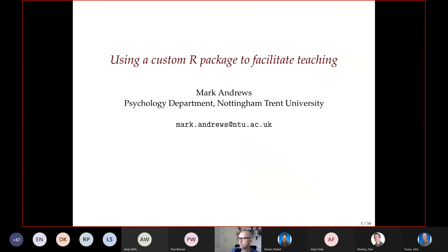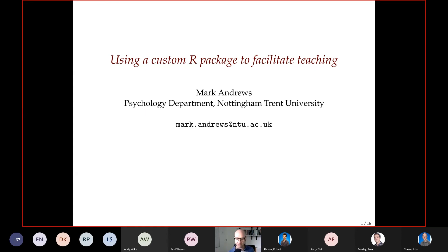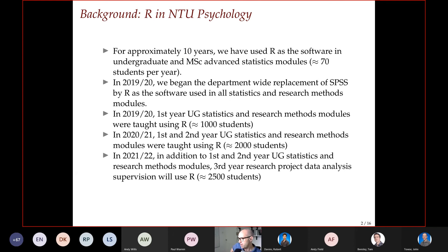Whilst this talk is about using a custom R package to facilitate teaching, in a sense that's a pretext to discuss matters of teaching R and teaching statistics through R in psychology departments more generally — some of the issues that made us think about using an R package, and even the objections to using one, which are really about general issues in teaching R and statistics.